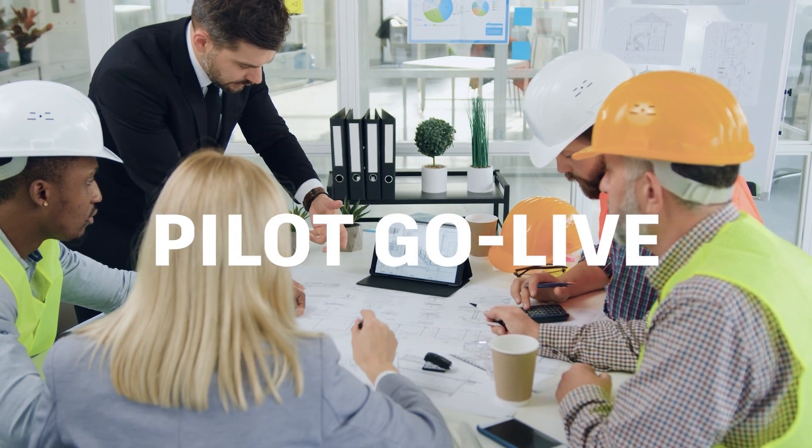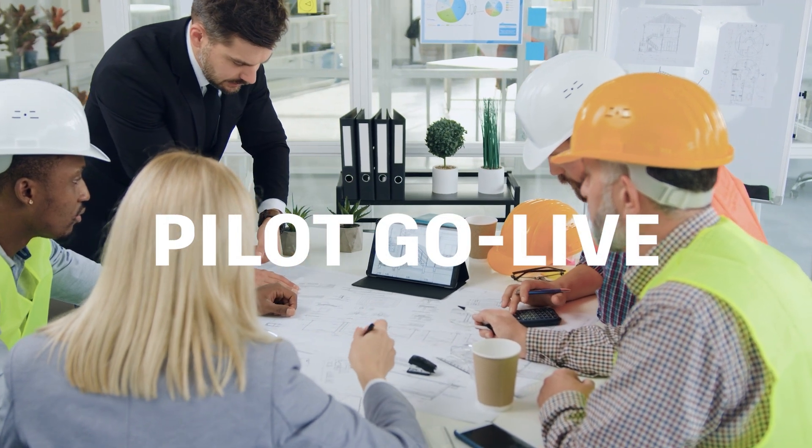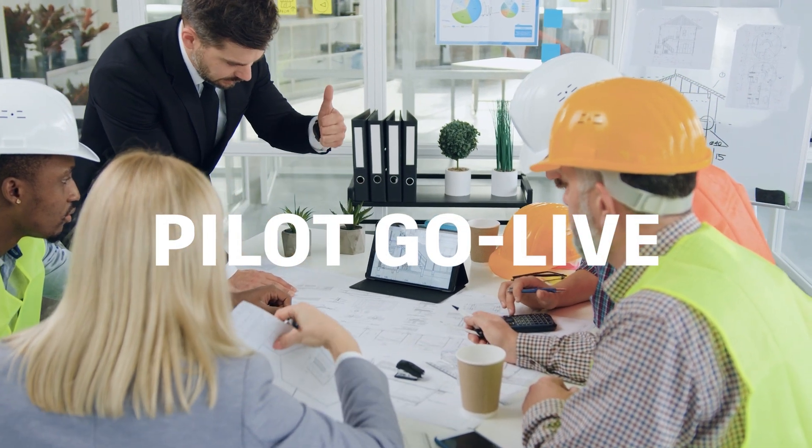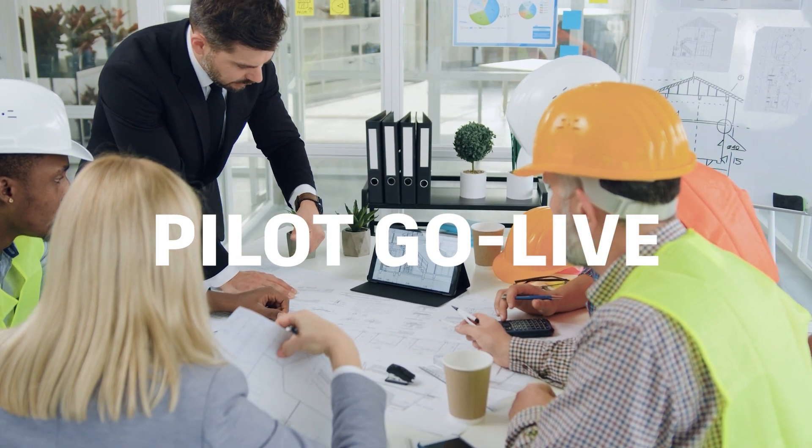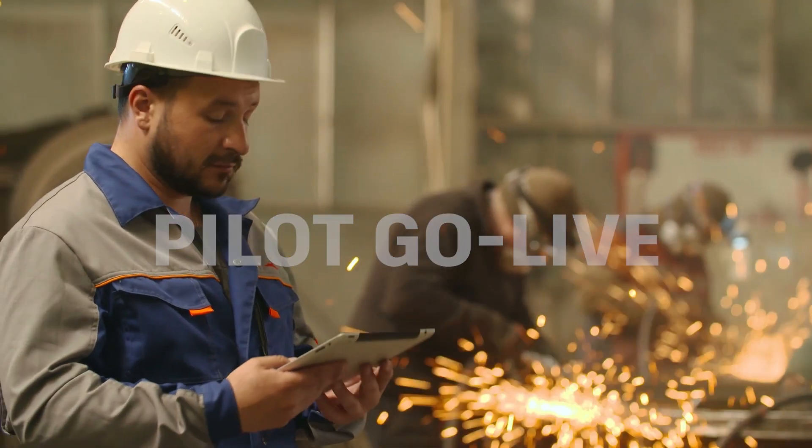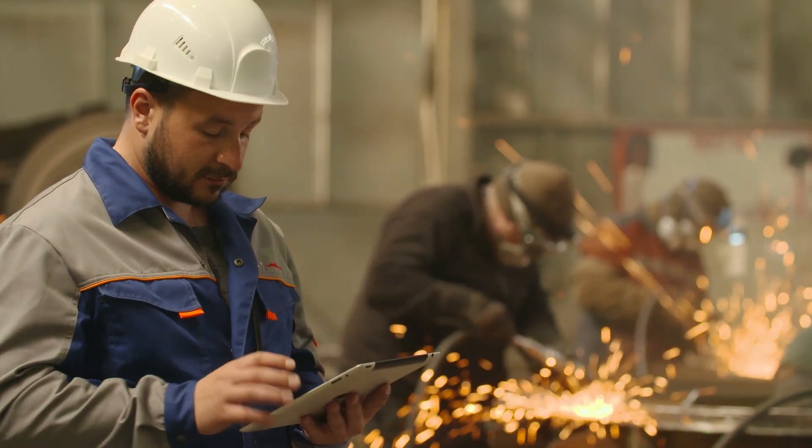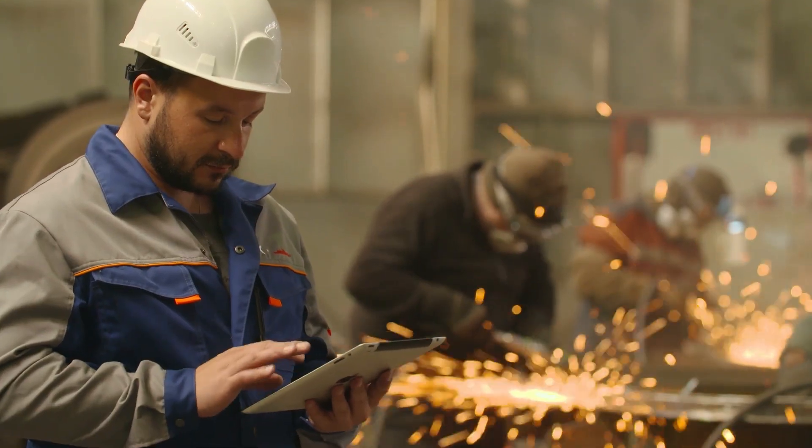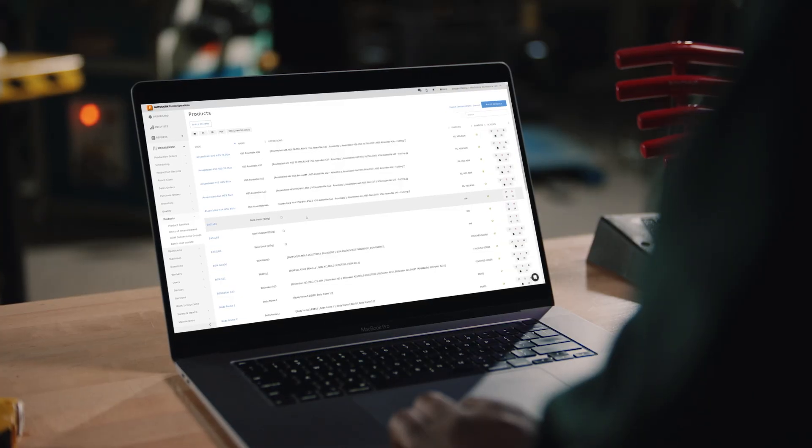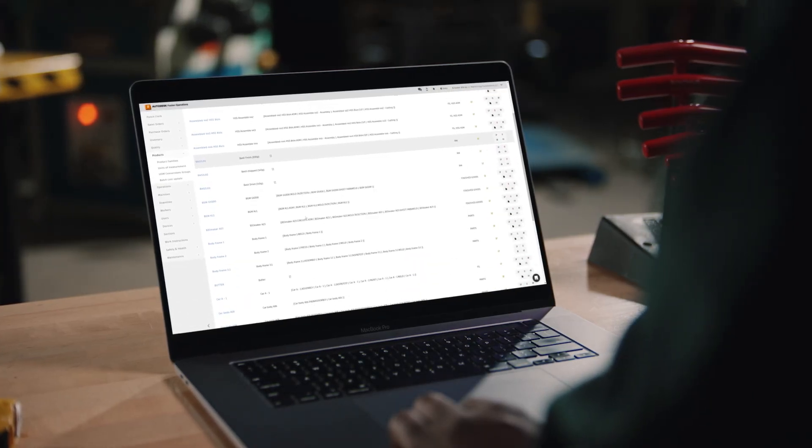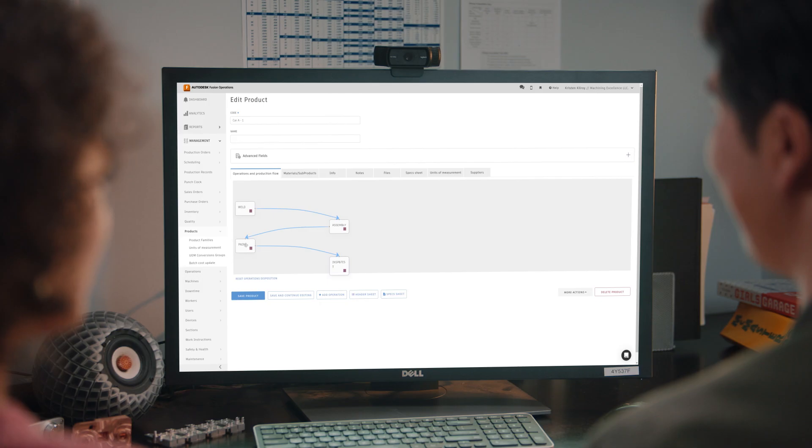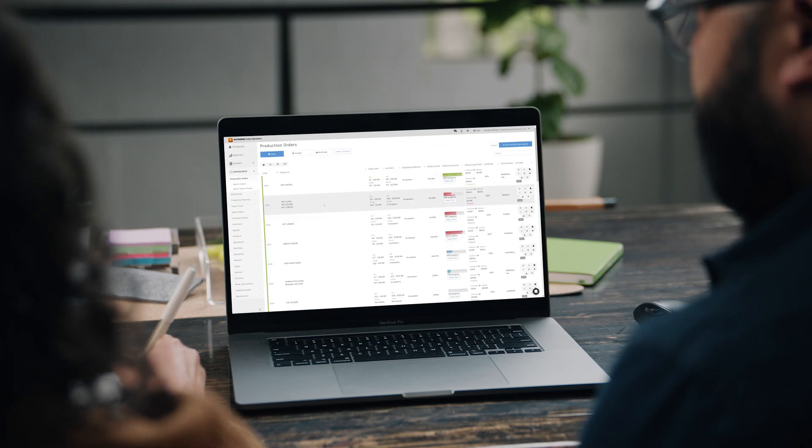Next, go live with the pilot run and establish a daily cadence to check in on any issues users are having, get feedback on the functions, and review the dashboard, metrics, analytics, and reports.